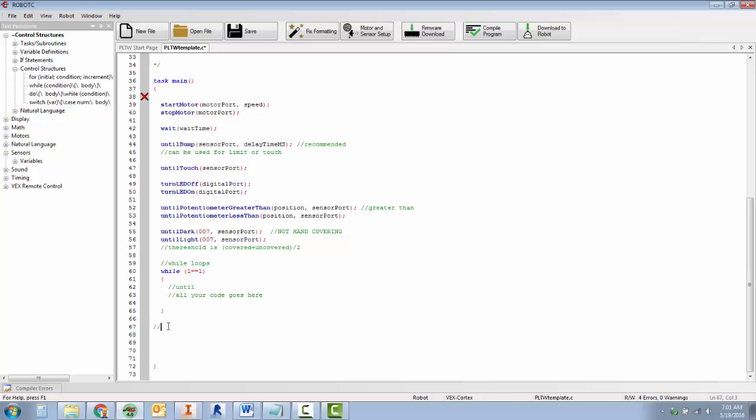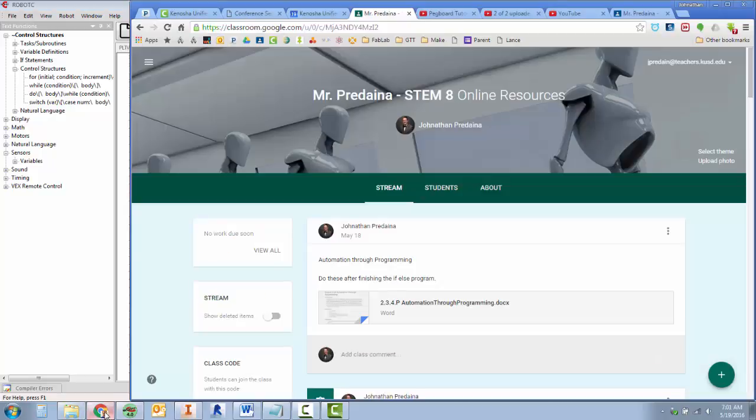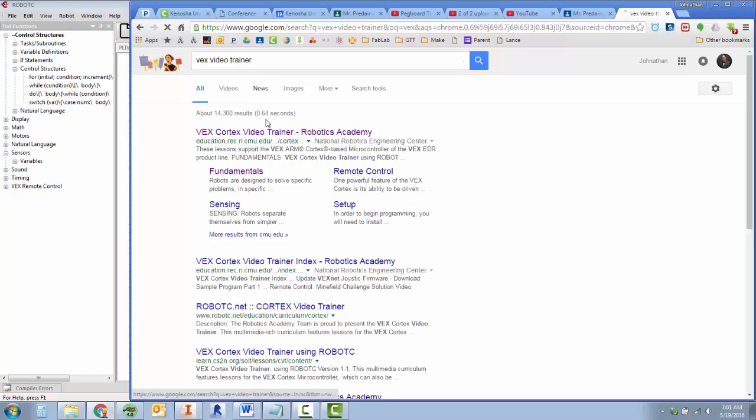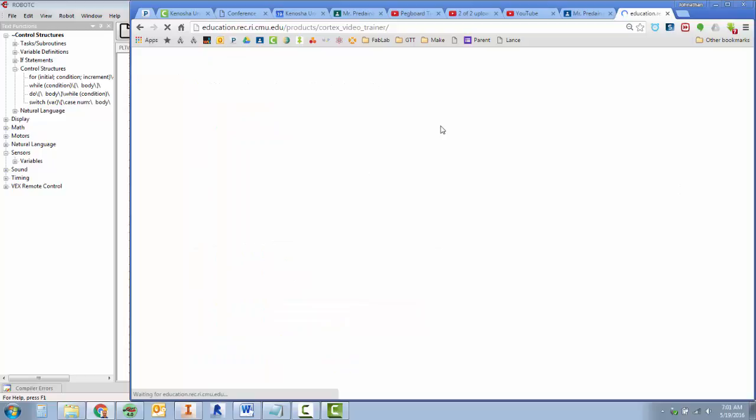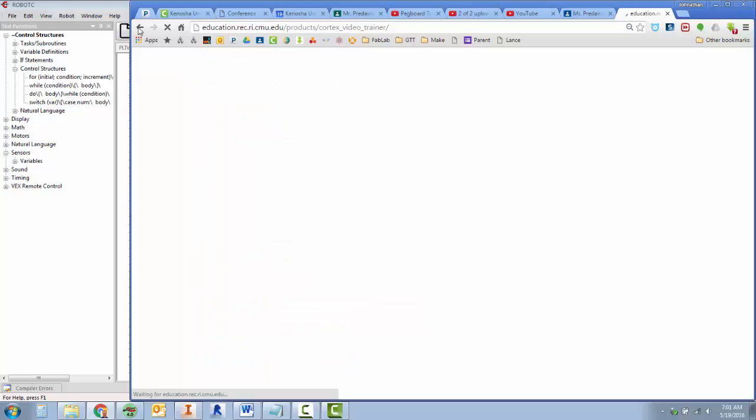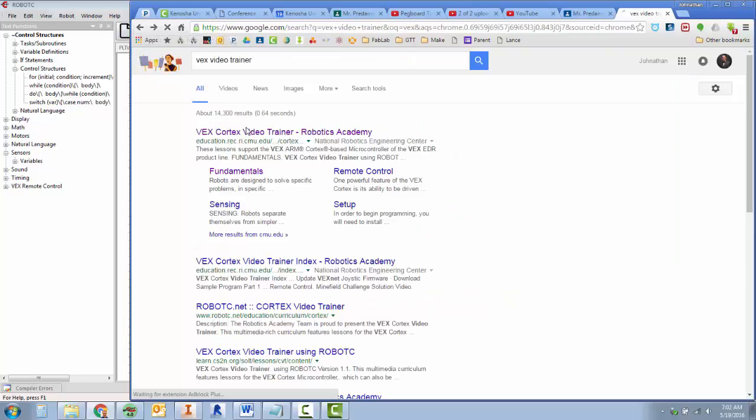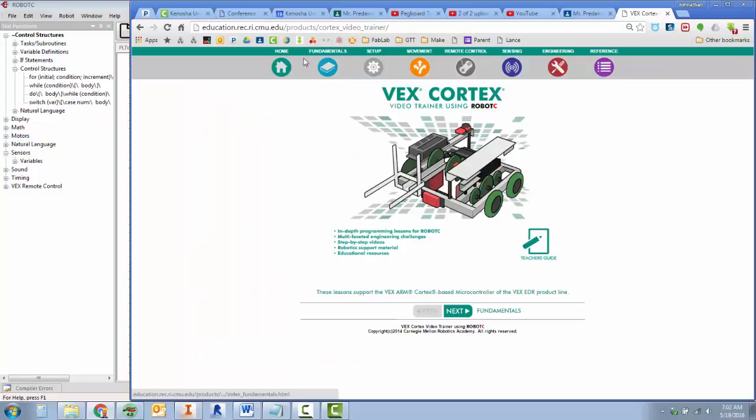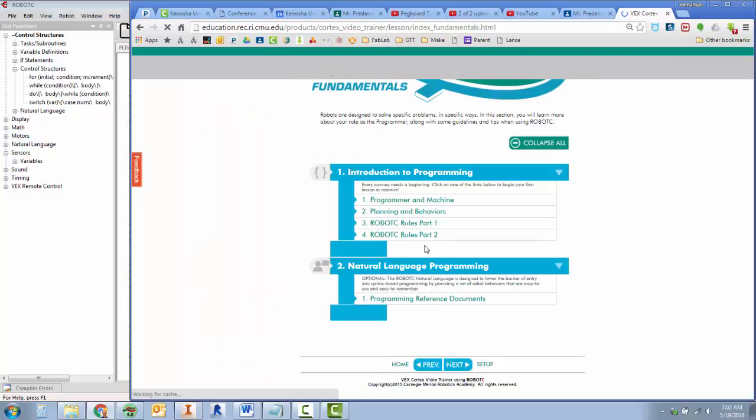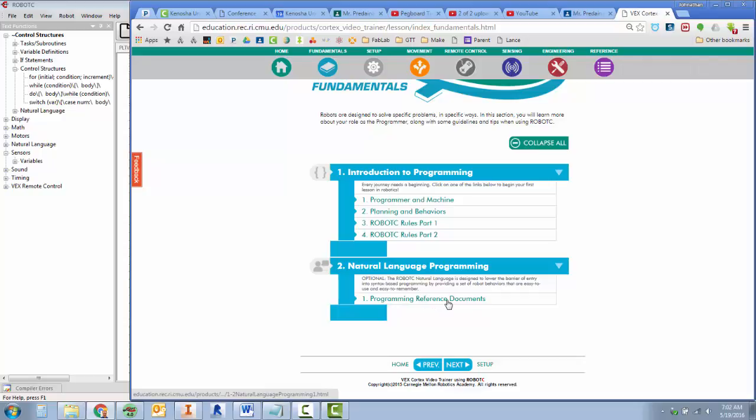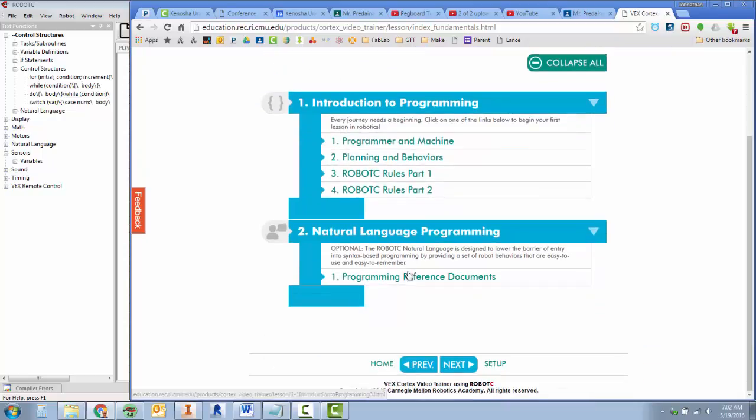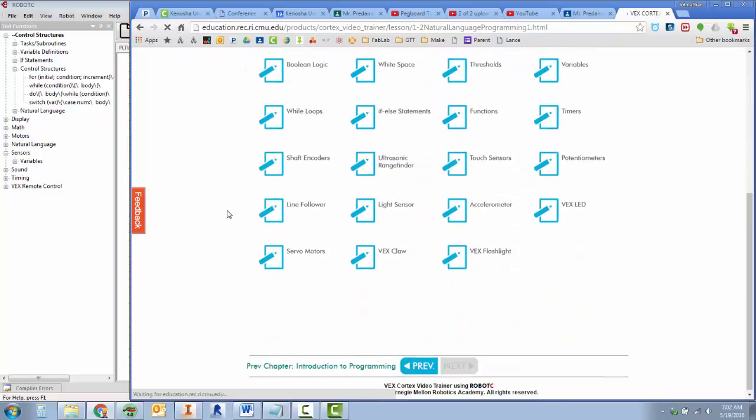Don't forget about Googling Vex Video Trainer, which I'll do right now and show you. Go to Vex Video Trainer, we've got this website. Sometimes there's a link that pops up asking you to put in email stuff. You'll just hit the return button and click on it again, and then that'll go away. When you get into the website, we're going to click on the fundamentals tab here and scroll down to the programming and reference documents. So fundamentals tab, scroll down programming reference documents.